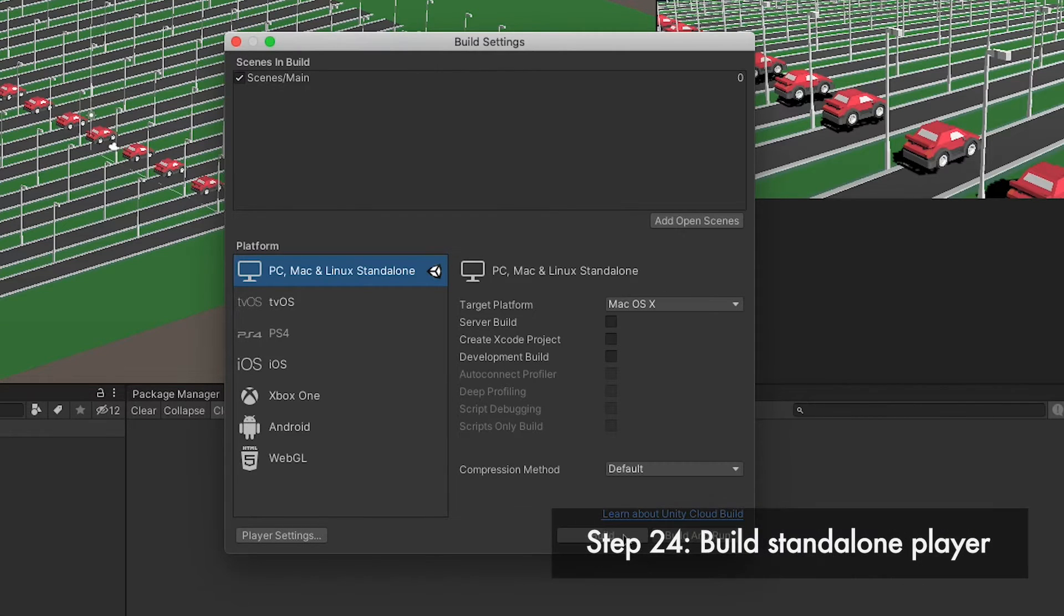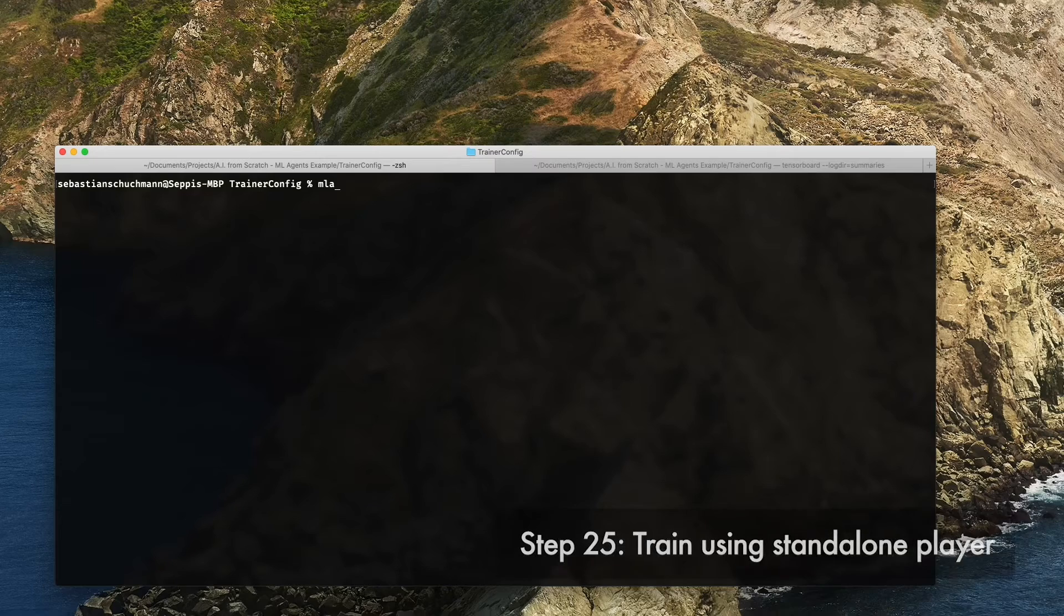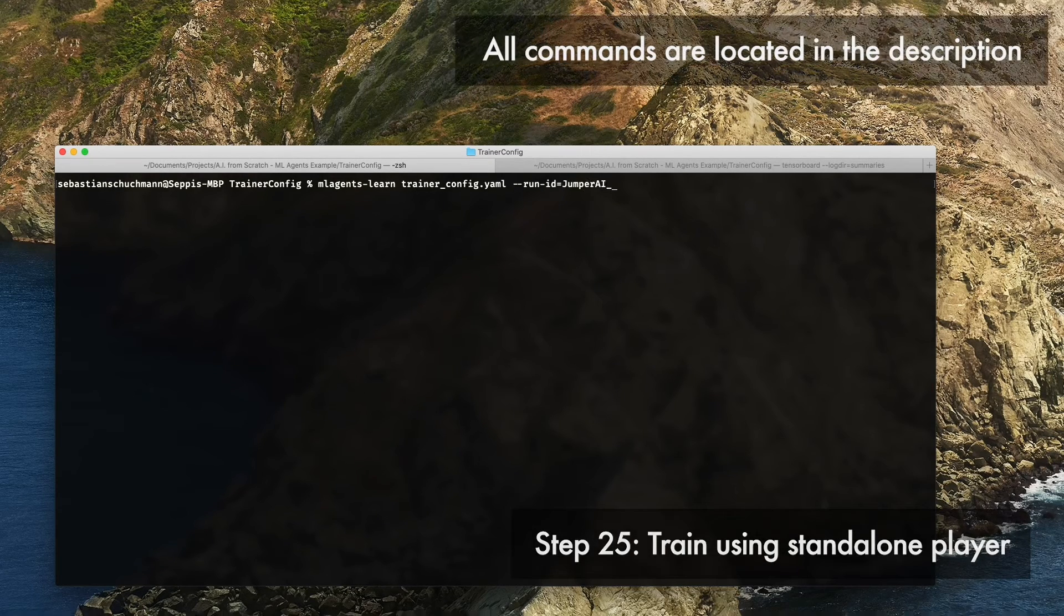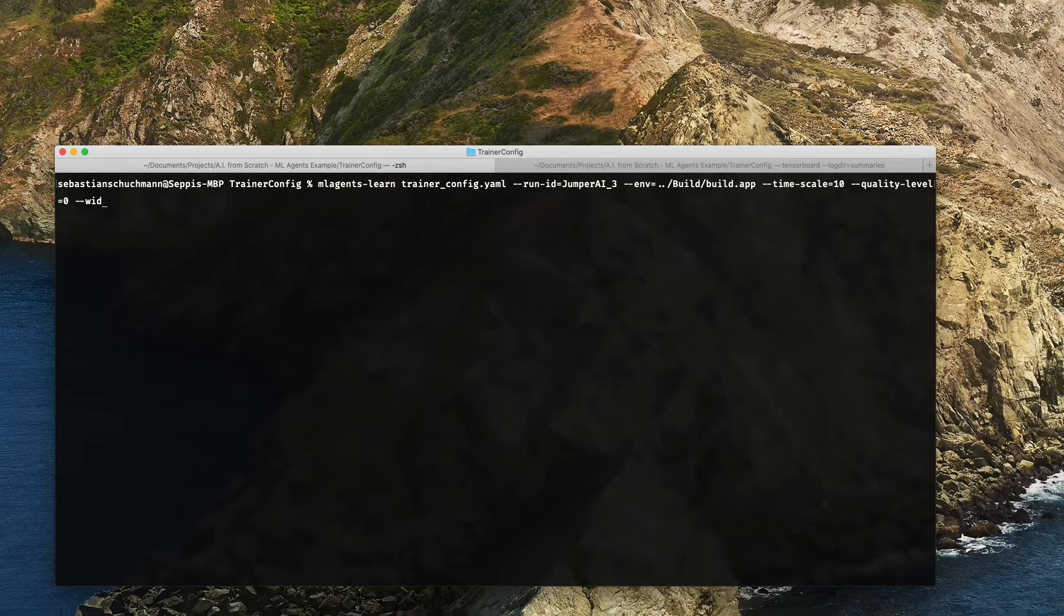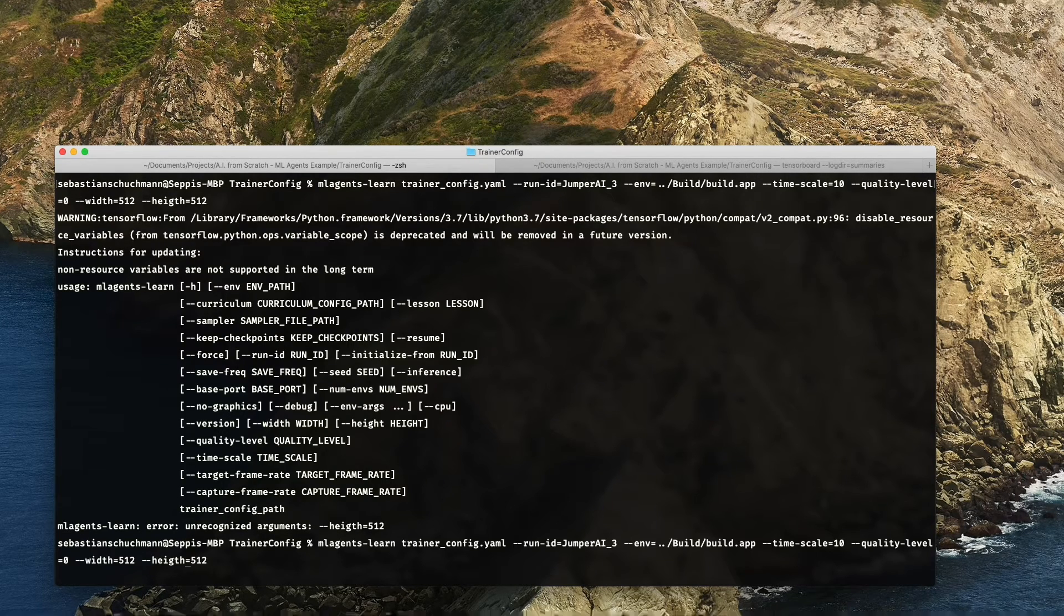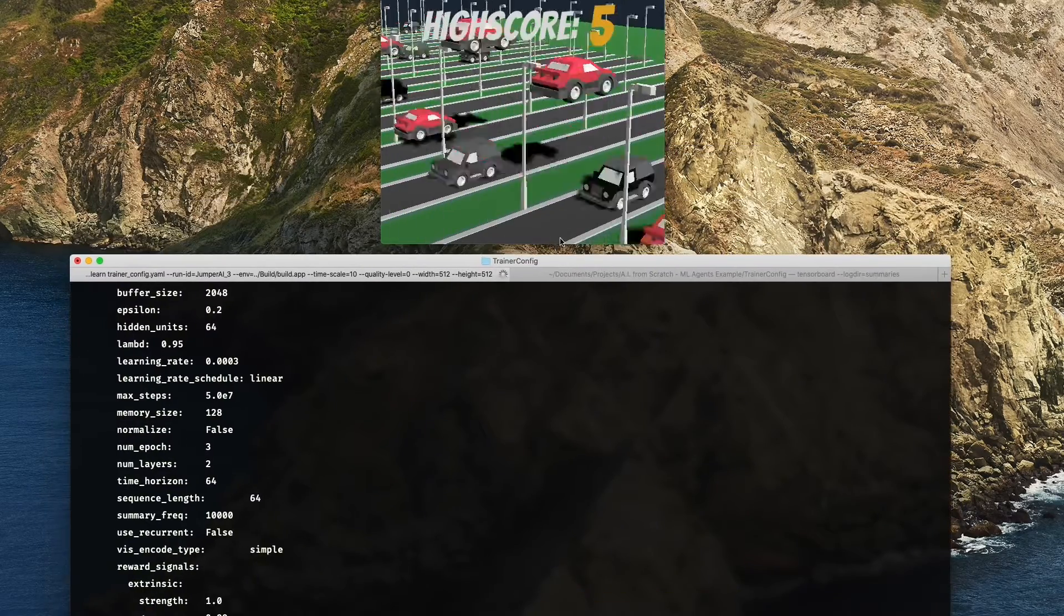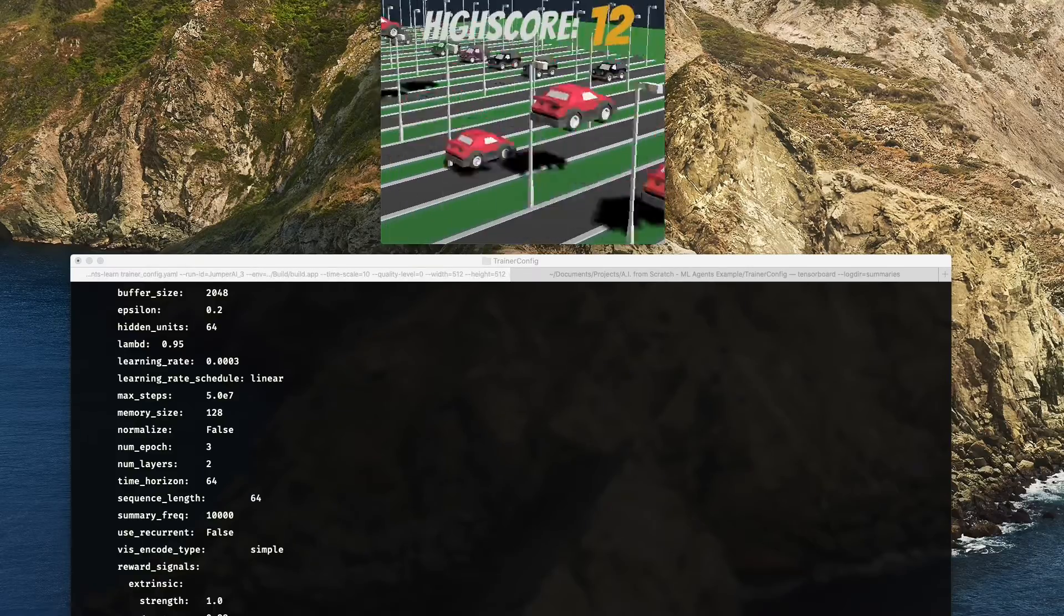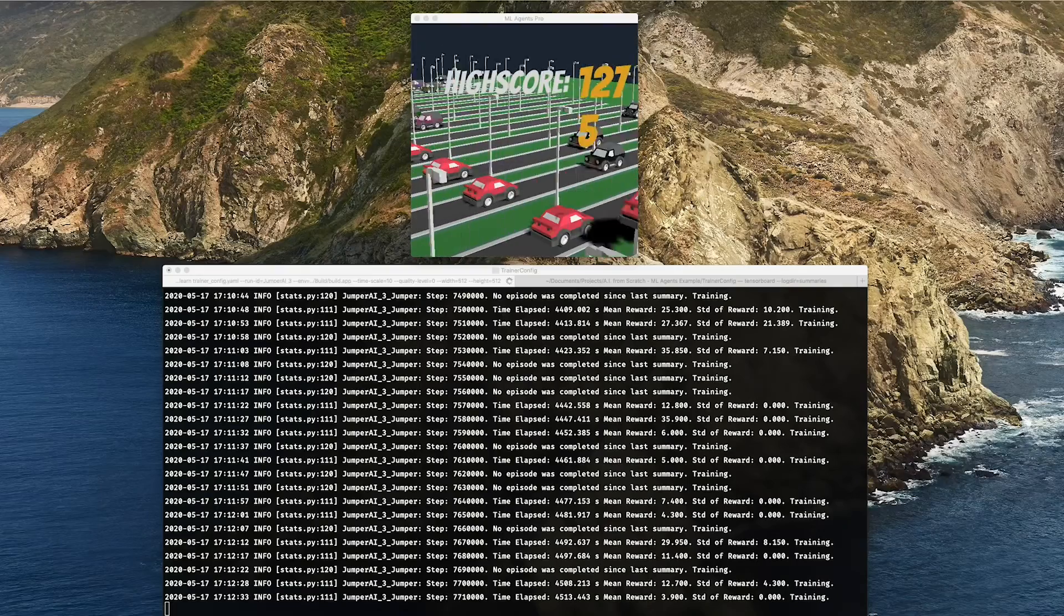Now, for proper and complete training, we can build the application, executing the mlagents command again, this time referencing our build, setting the timescale to 10, meaning 10 times the speed, which has worked good on my system, the graphics quality level to 0 and window width and height to 512. Then if I would be able to spell height correctly, yeah, it runs our application and starts training. We can always stop it by pressing Ctrl C. I will let it train for a little bit.